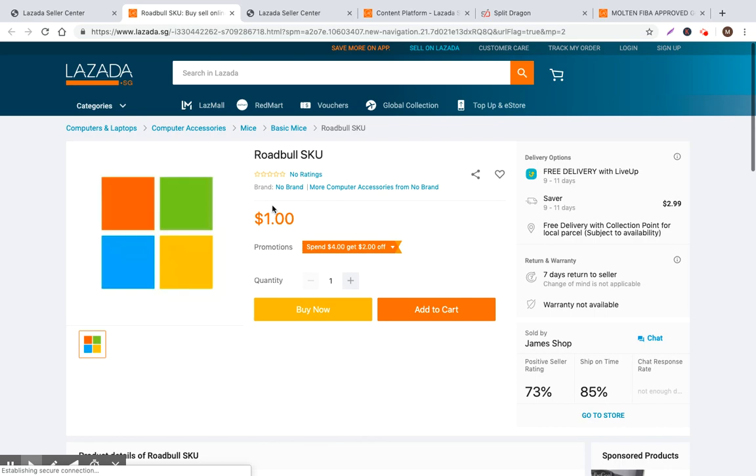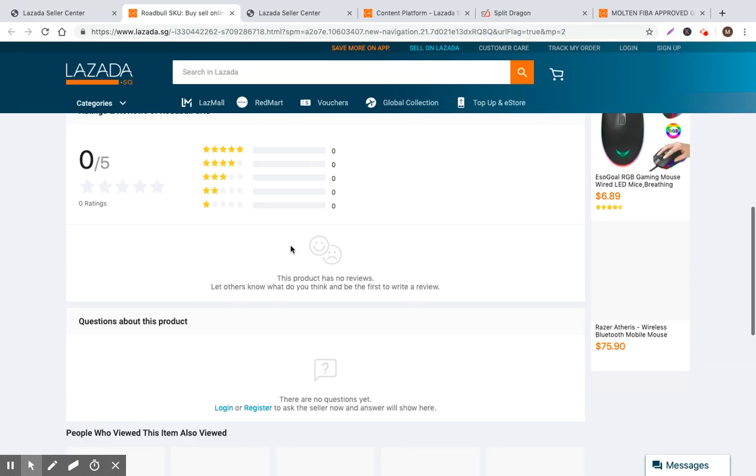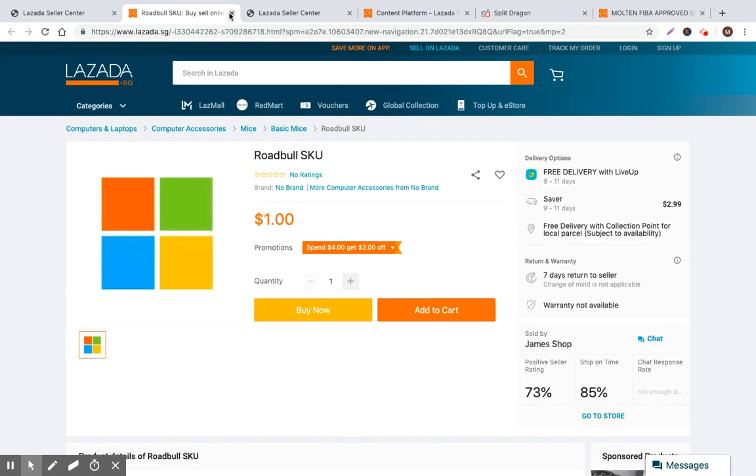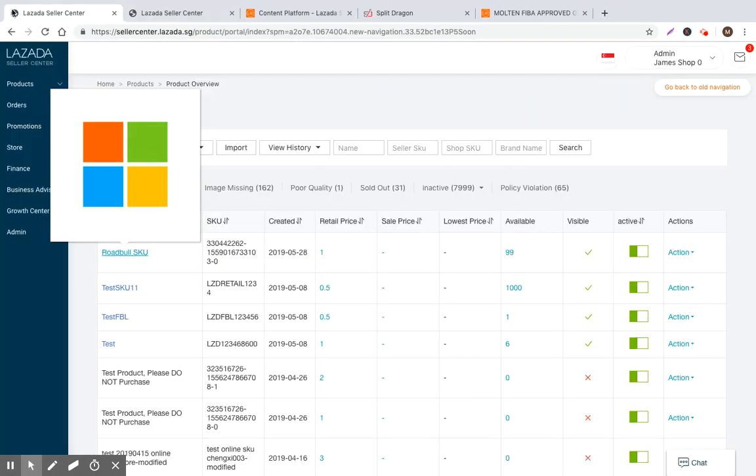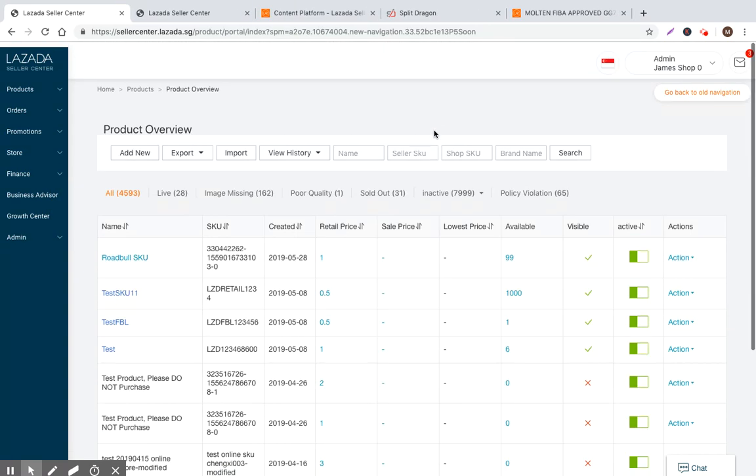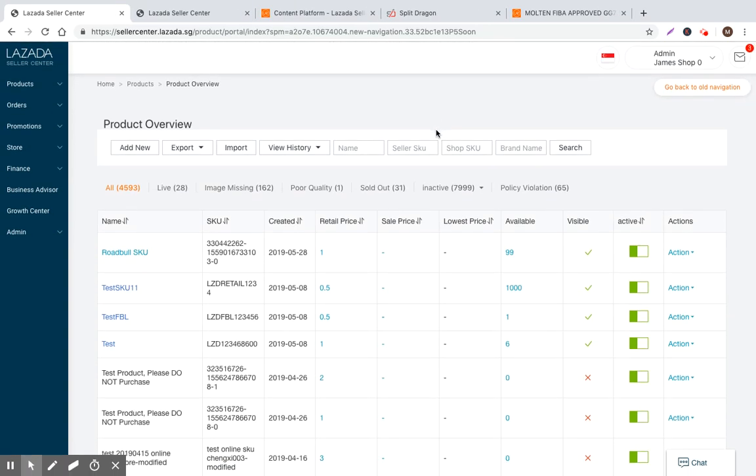So that is in summary, how to create a product in Lazada seller center and some of the general best practices. In the upcoming videos, I'll dive into the individual attributes and the strategies that you should take in order to optimize your product listings. But I hope that's helpful. If you have any questions, please just shoot a message in the comments, or as always, you can send an email to info at split dragon.com. Have a good day and thanks for your time. Bye.